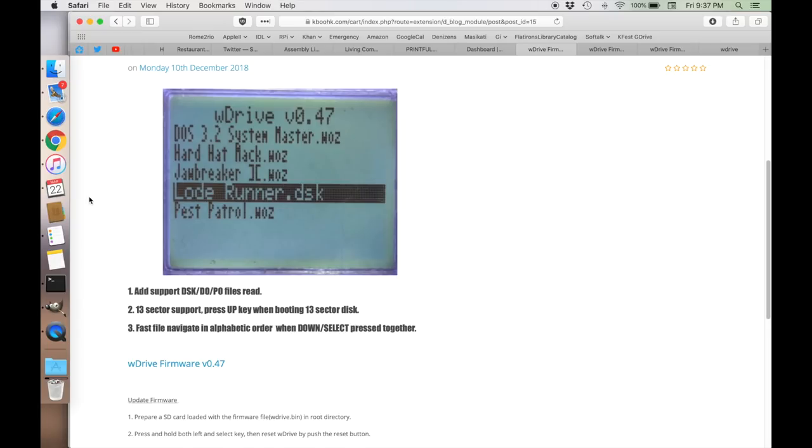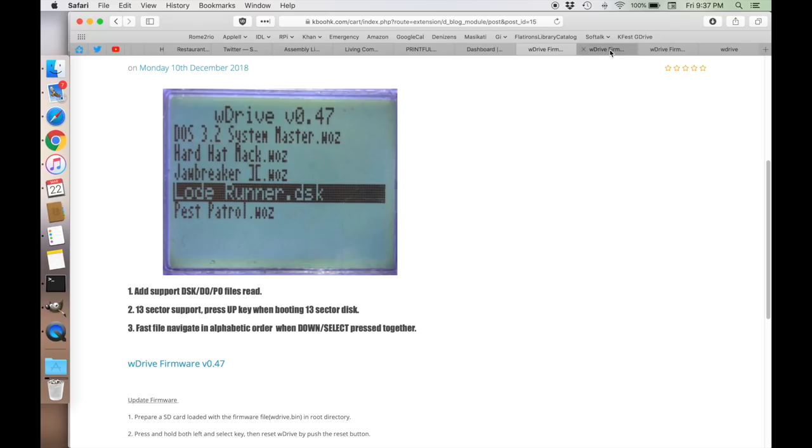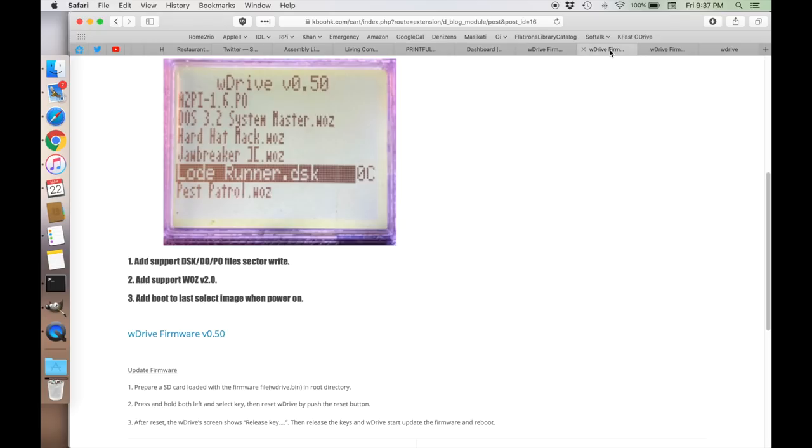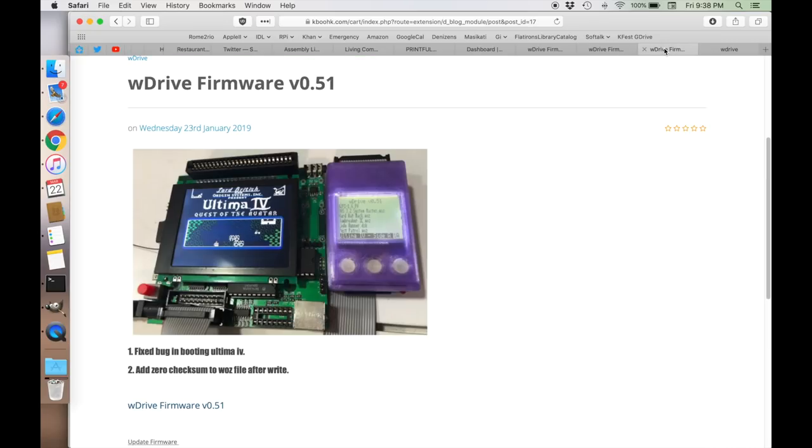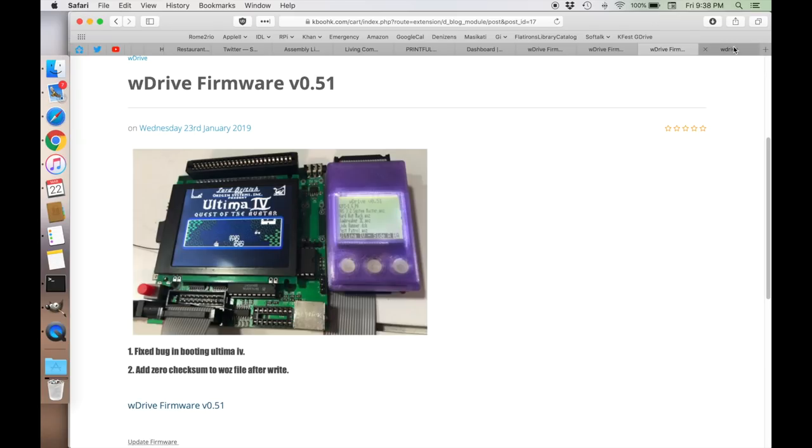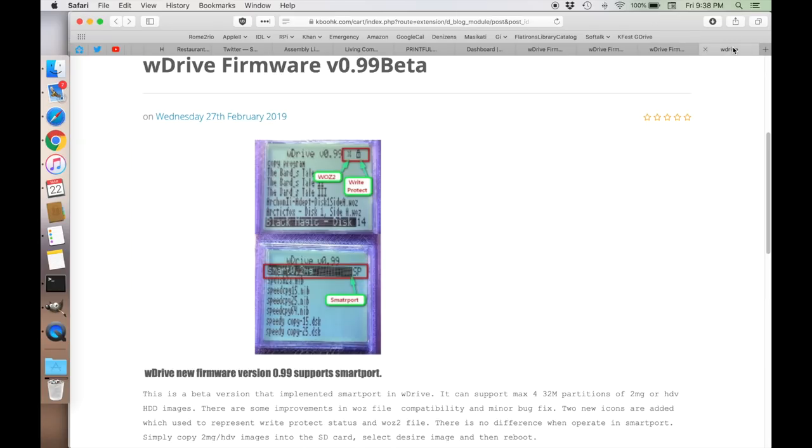The next update is for the KABOO HK SD floppy drive. My KABOO HK W drive is currently at version 0.47 and if you recall from my earlier video this was the one that added support for disk DO and PO files. There's been several versions since then so version 0.5 added support for writing out DSK DO PO and also added support for the latest WAS format which is version 2.0 and then finally a much needed feature which is the auto boot to the last selected image so you don't have to select it every time you boot up. Then following on that there was another version 0.51 but the biggest update is probably this version 0.99 which is still in beta. This actually adds support for smart port.